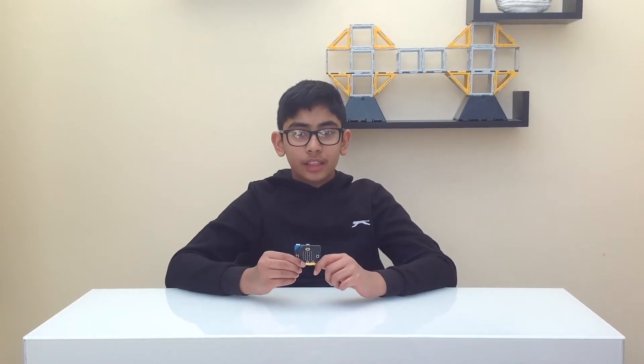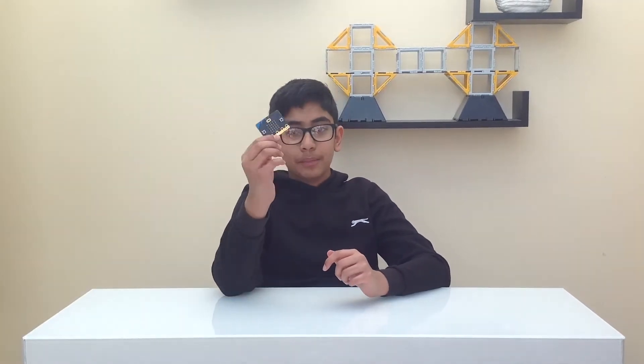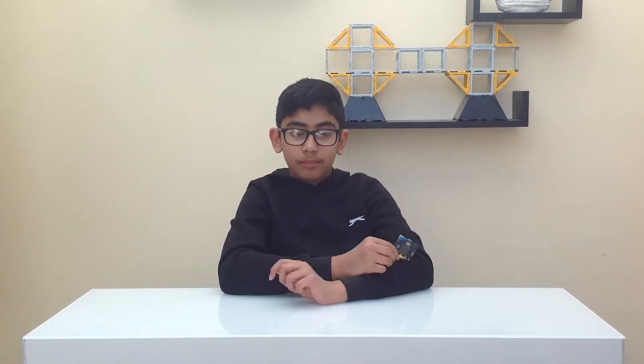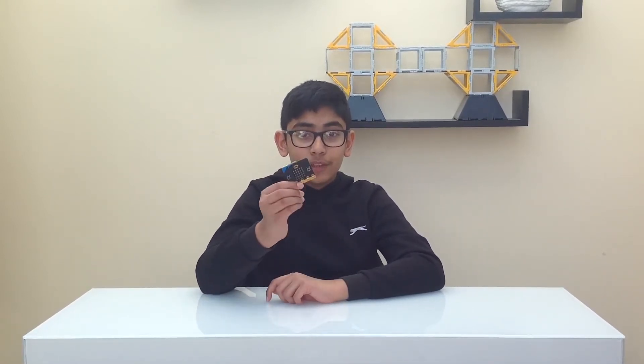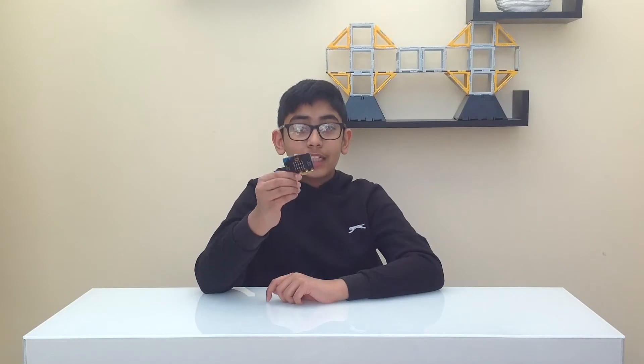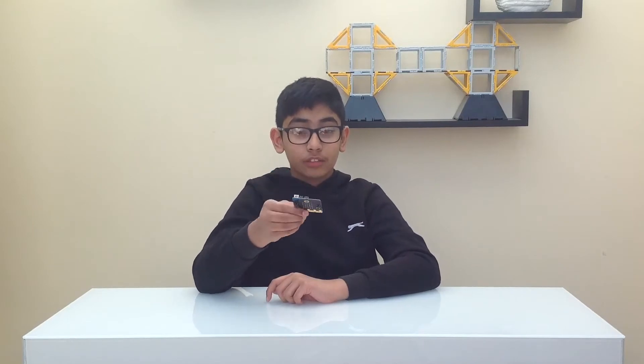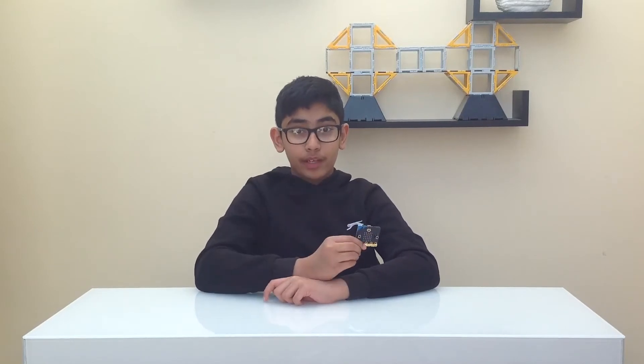If you watched my previous video you would have already known a bit about the BBC micro:bit. It's a handy way to learn programming. If you haven't already watched my previous video I suggest you watch it to refresh your memory.